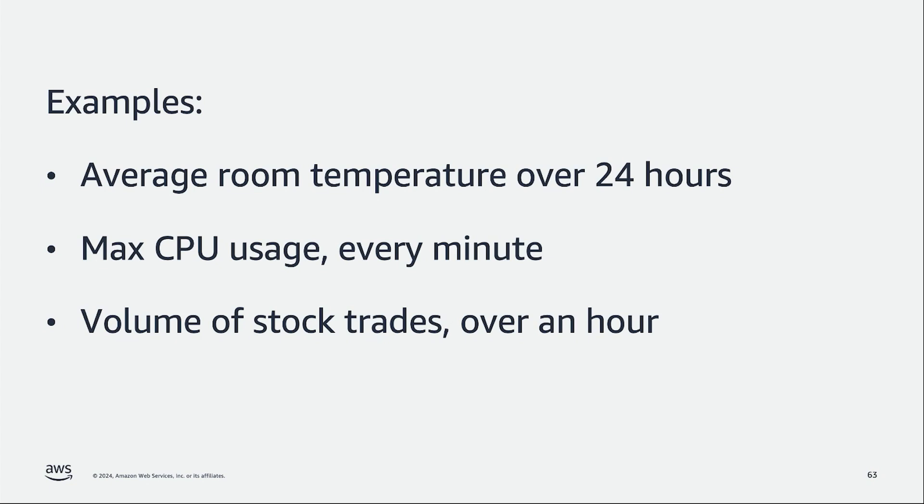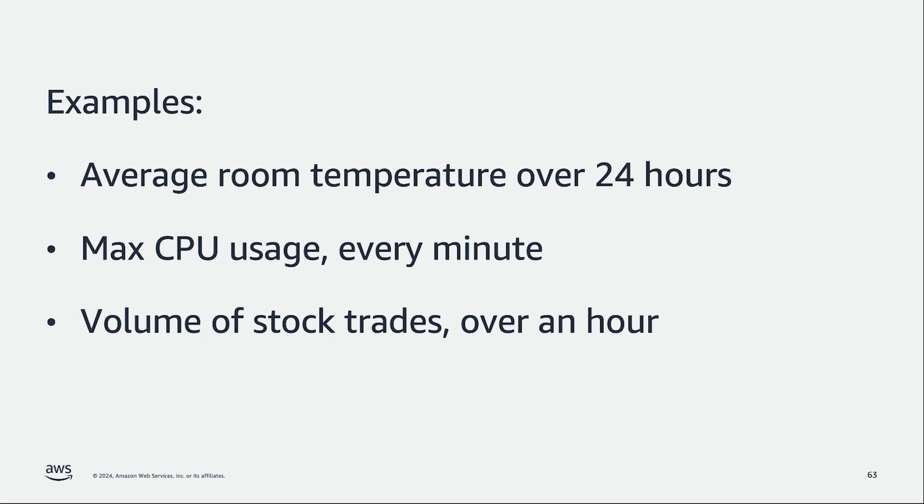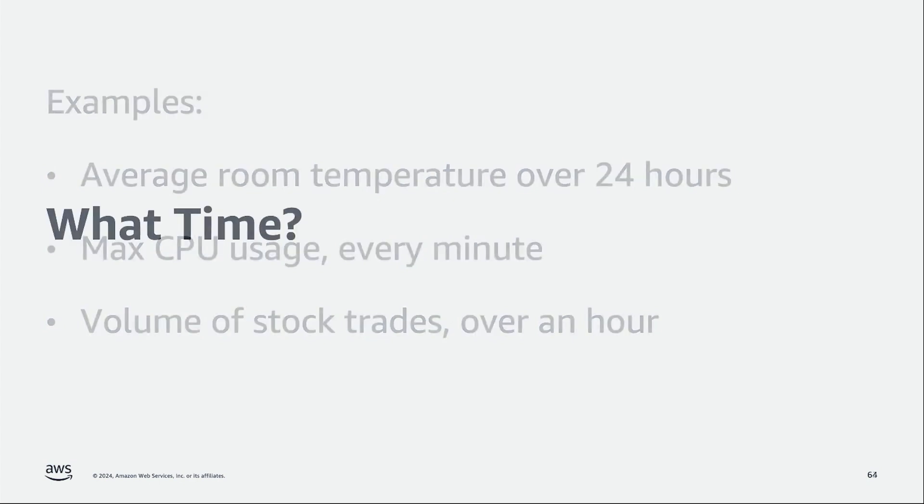Let's get started with a few examples in which I need to perform some aggregations over time. For instance, what if I need to calculate the room temperature over 24 hours? Or I need to know the maximum CPU usage of my machines every minute? Or if I just want to calculate the total volume of stock trades over an hour? In order to perform these kinds of aggregations, time will influence how we process each incoming record.